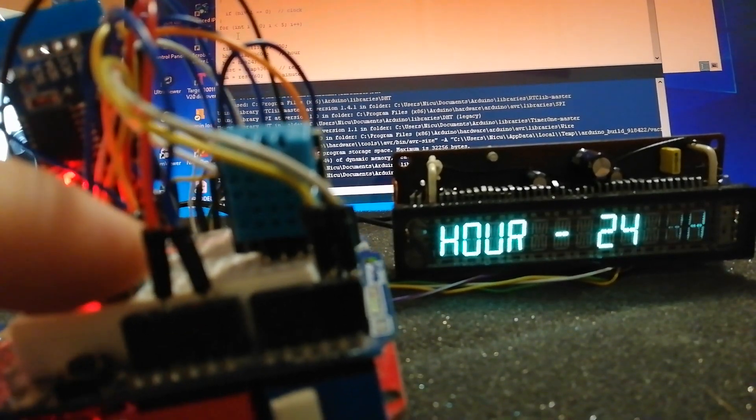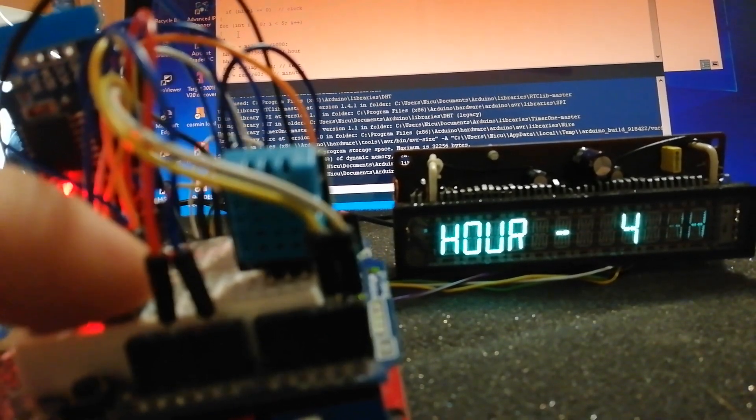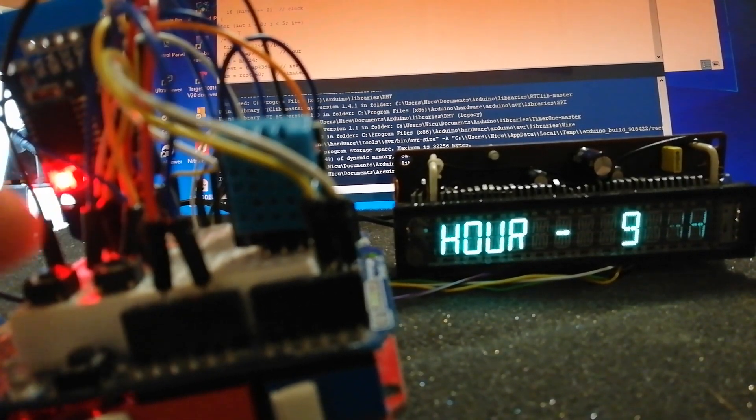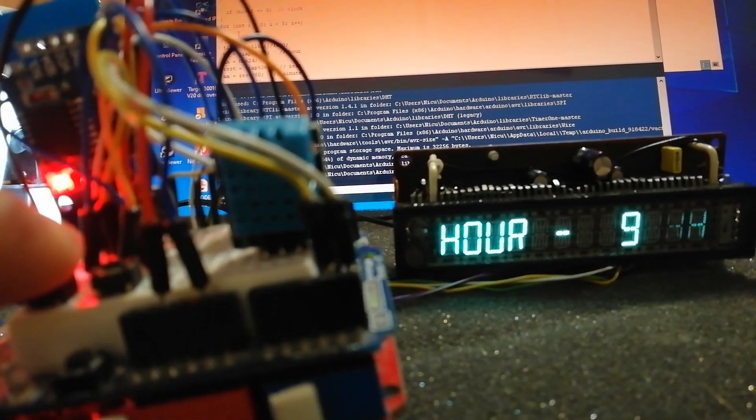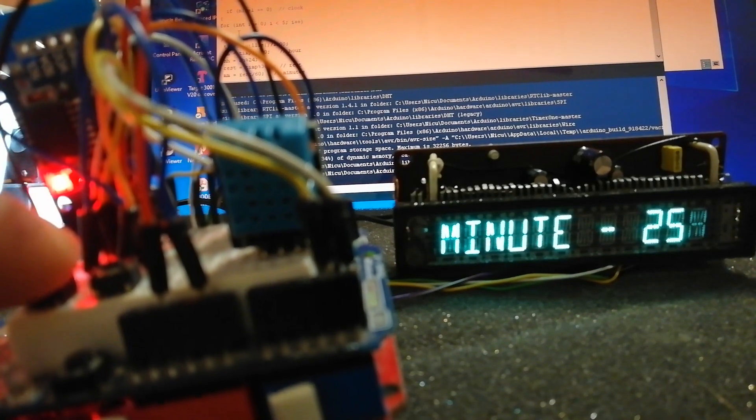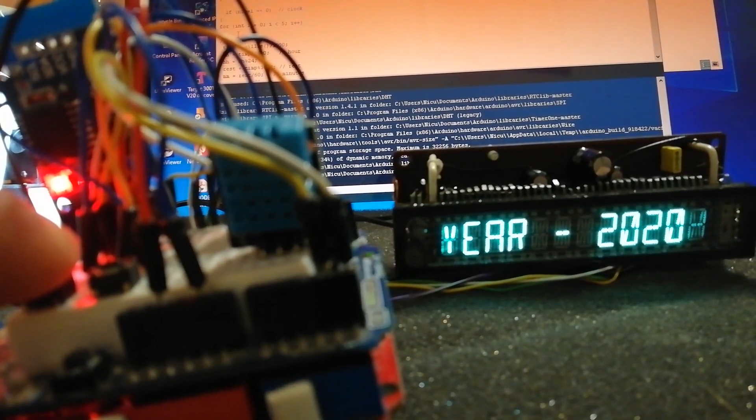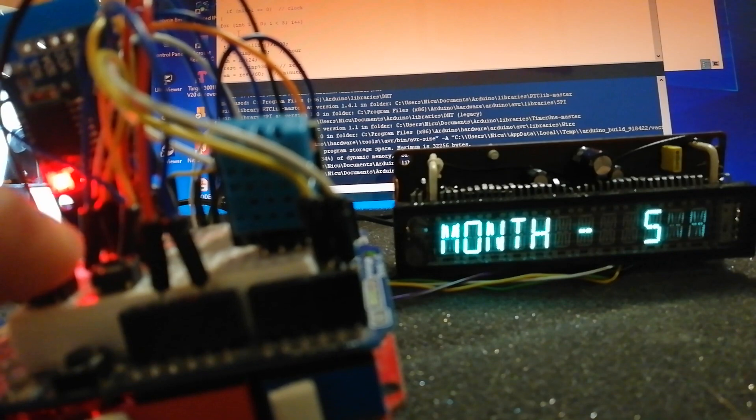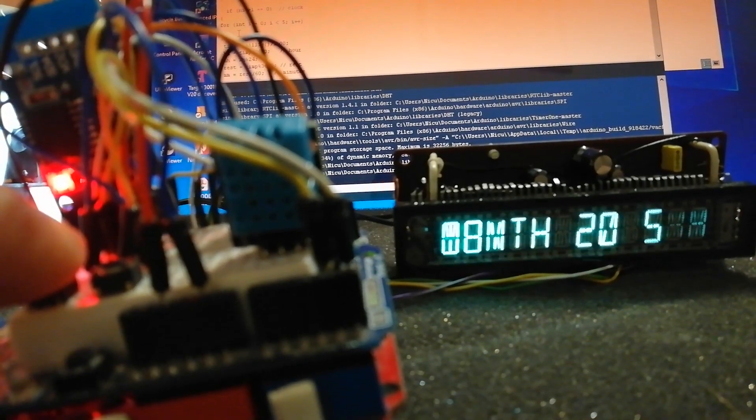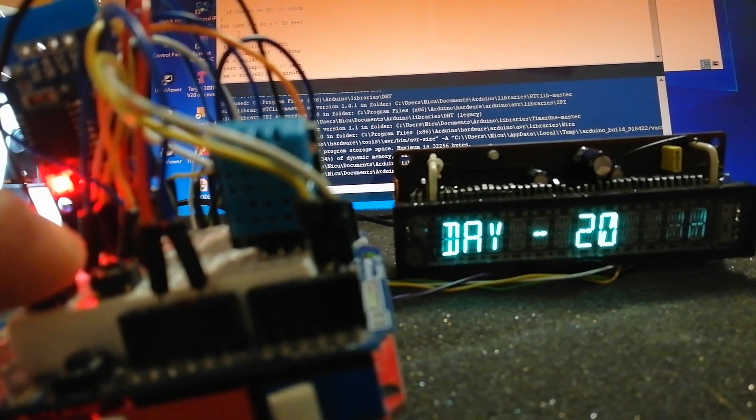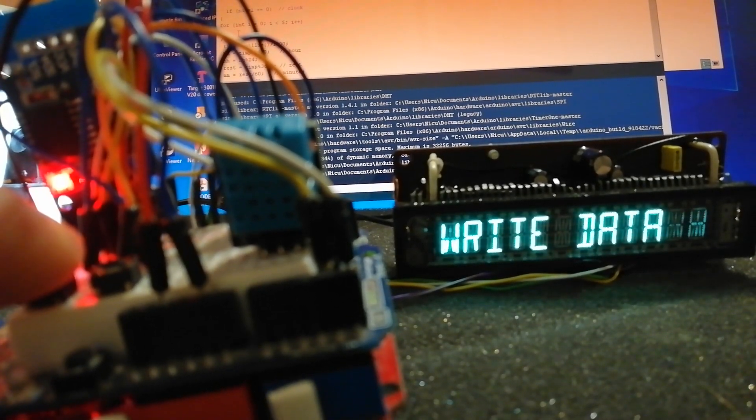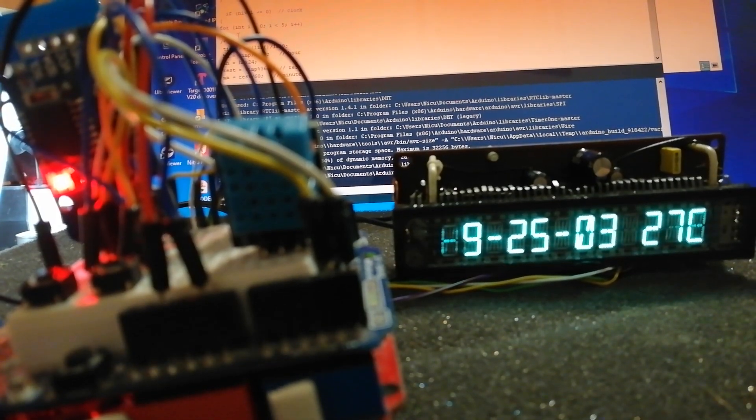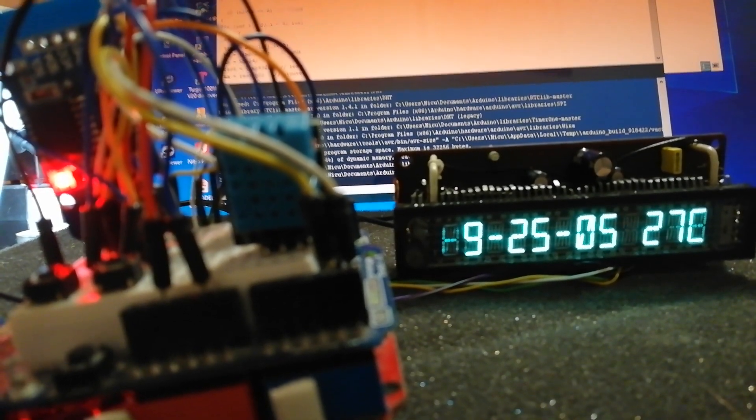Change the hour for example, minutes, year, month, day, to store data in the RTC module.